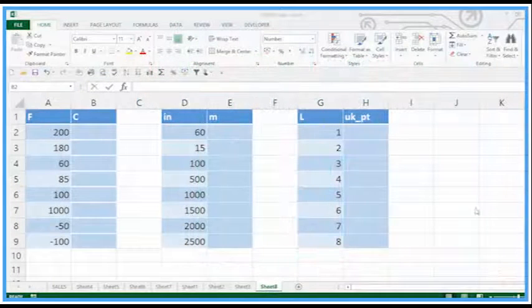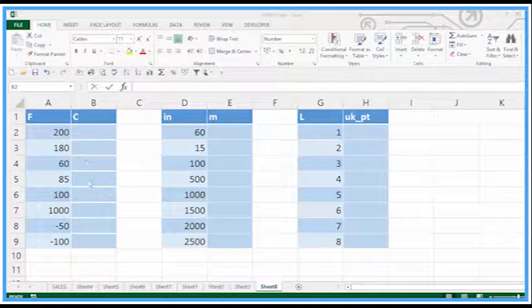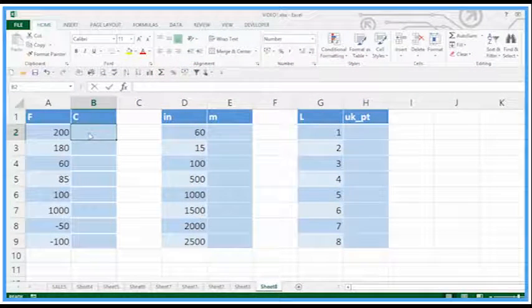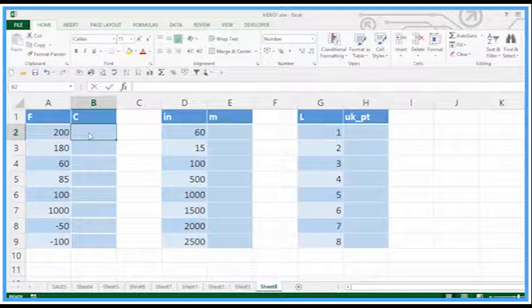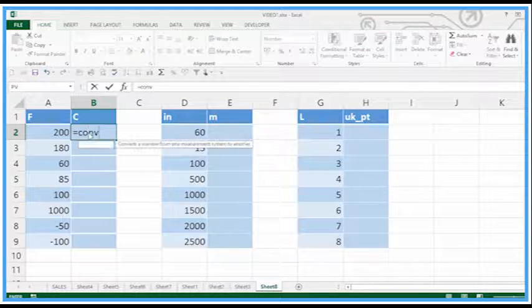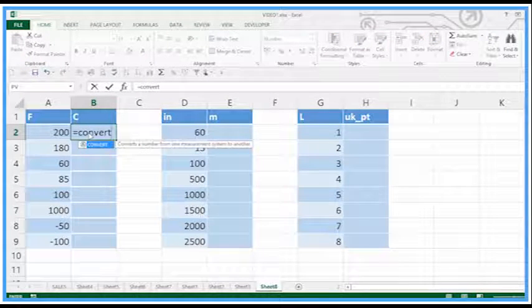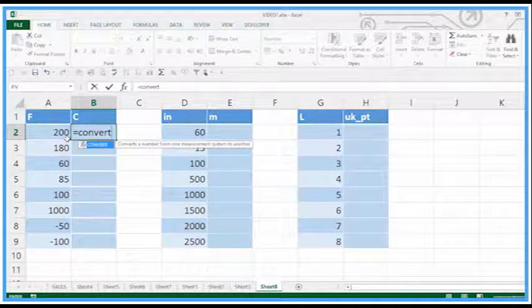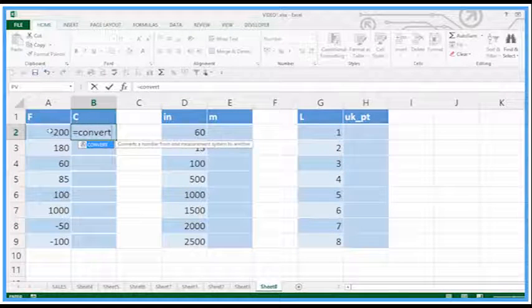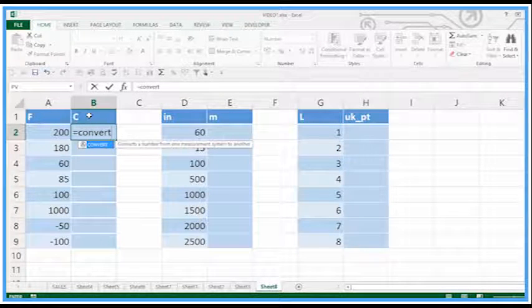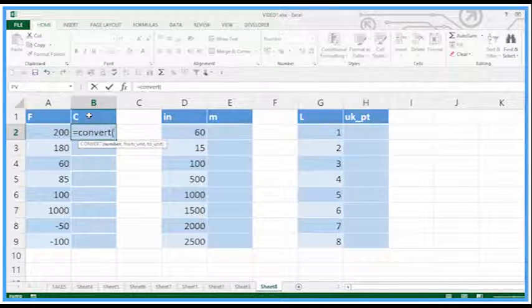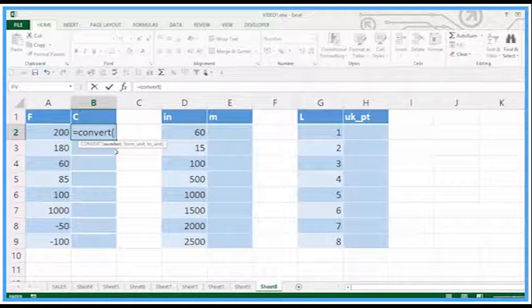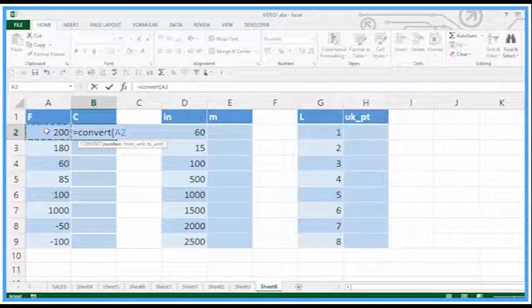Let's look now at the handy function called CONVERT. This is going to convert for me one type of measurement to another. So I've got Fahrenheit to Centigrade to begin with. So equals CONVERT, open brackets, the number you're trying to convert.